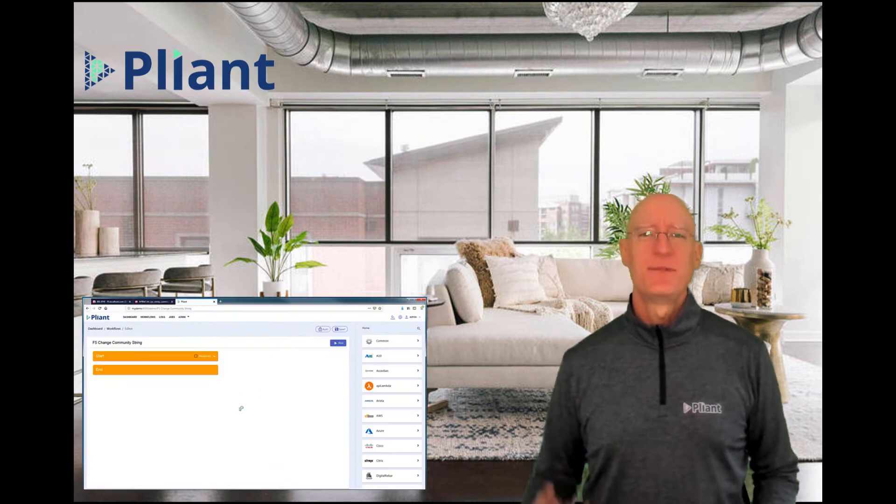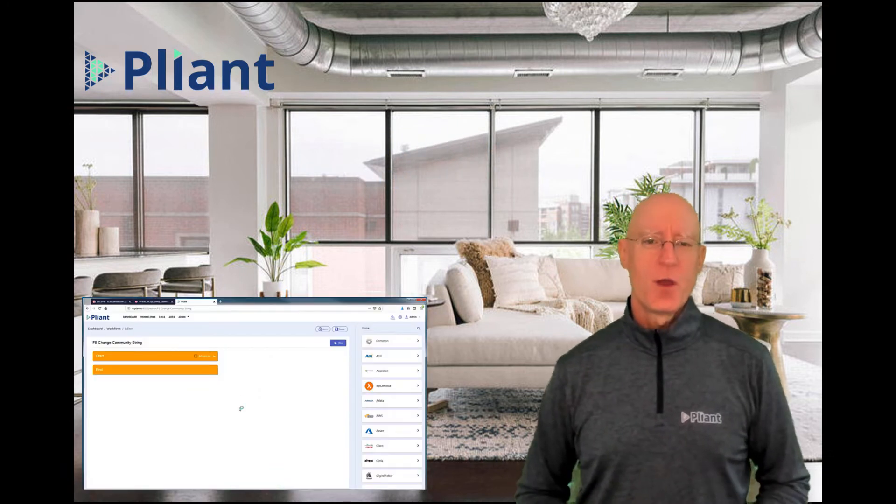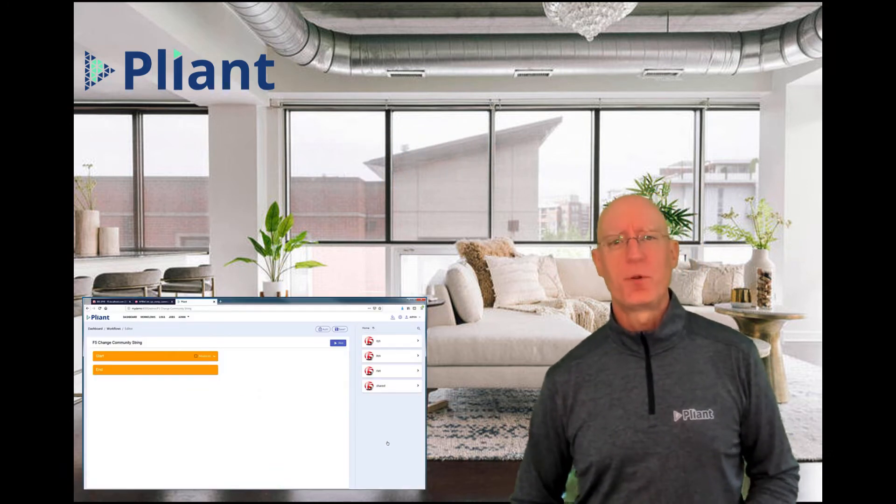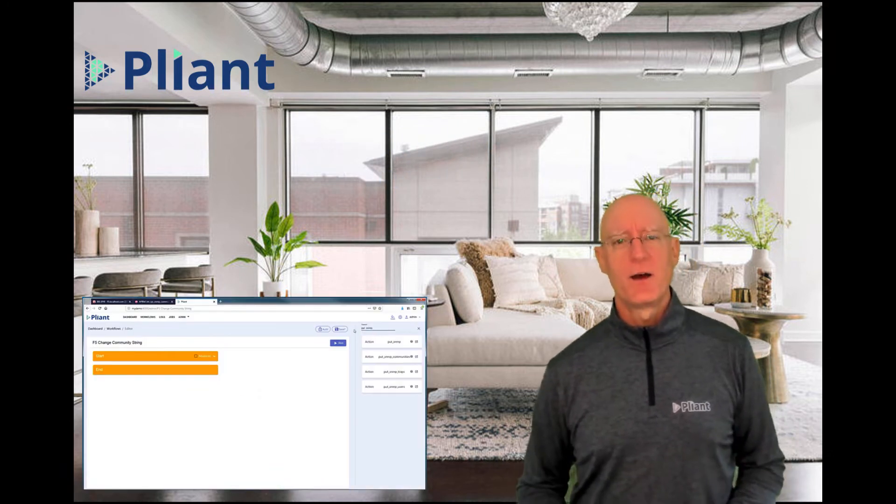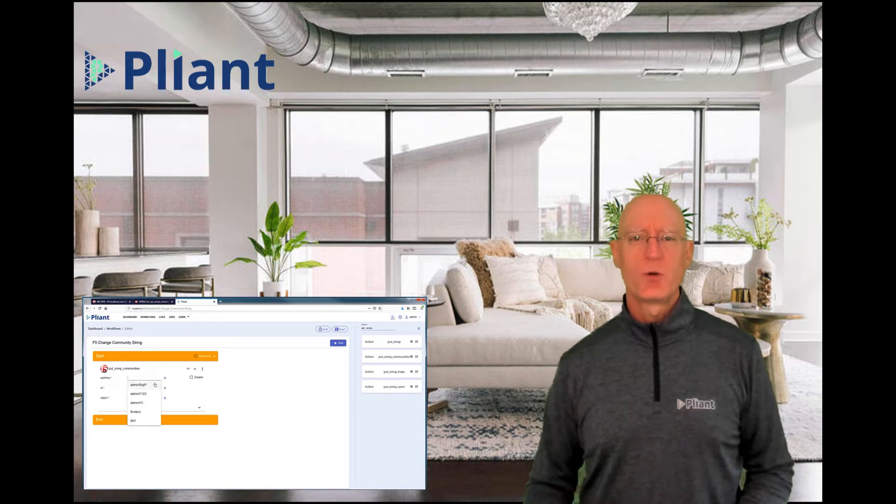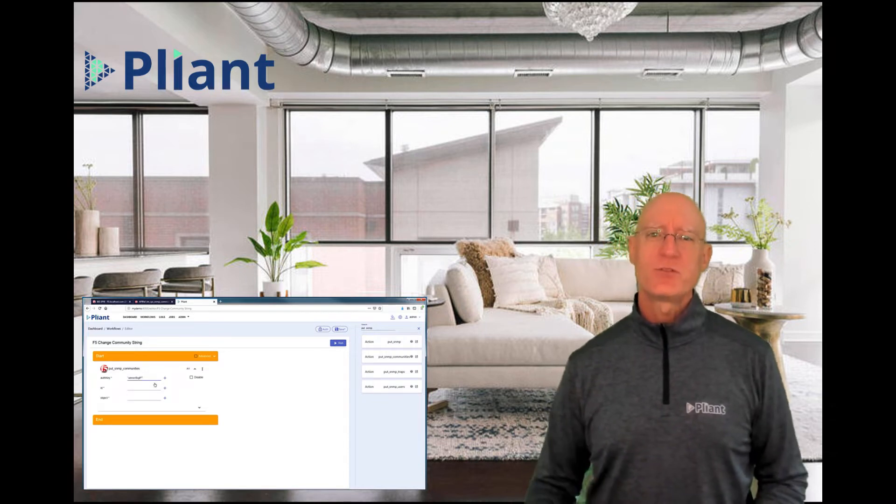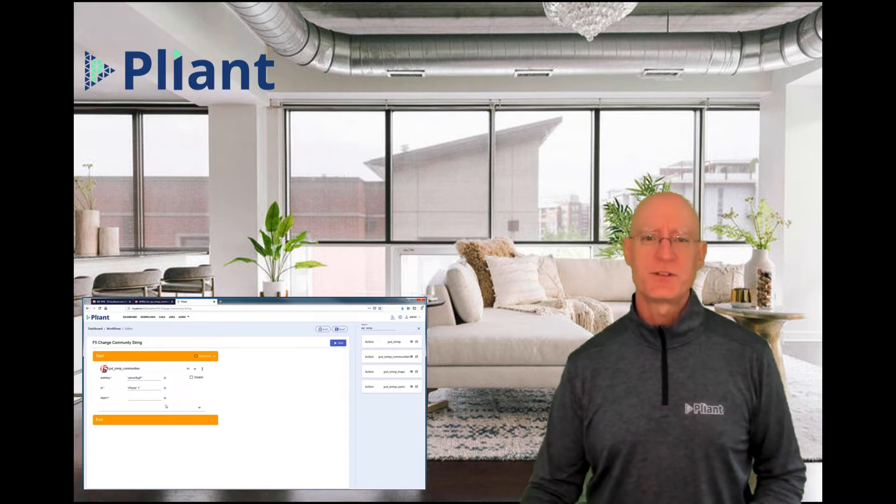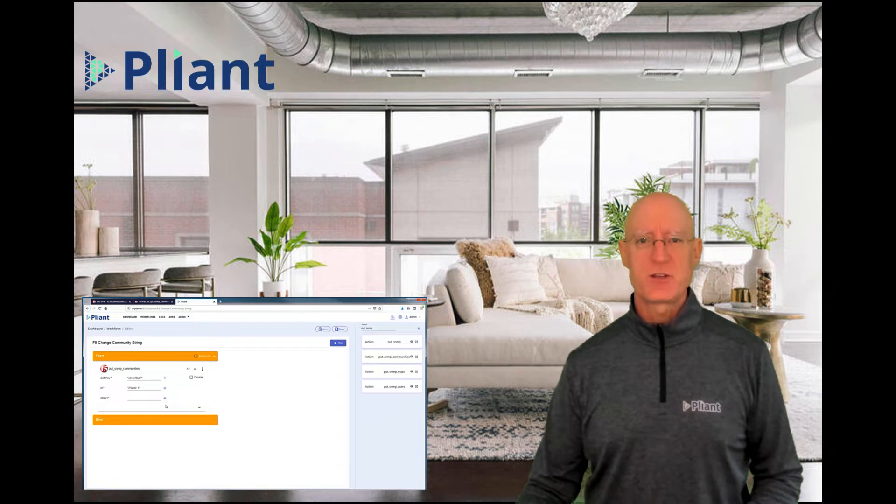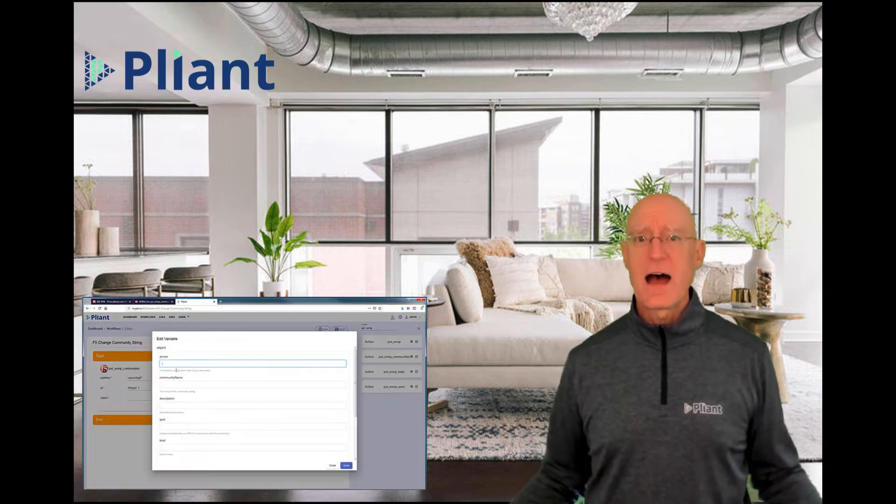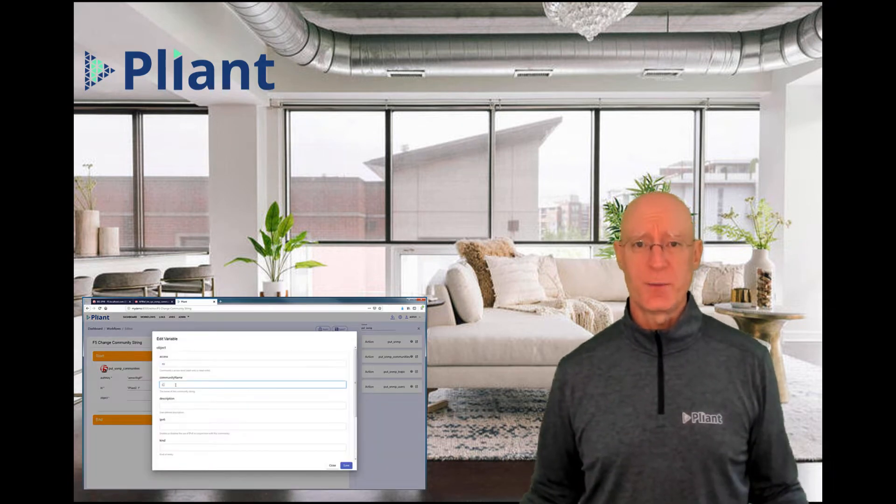I'm Dave Hagenbarth with a company called Plyant.io. Plyant is a low-code, no-code platform that allows you to produce this type of automation without having to write scripts.